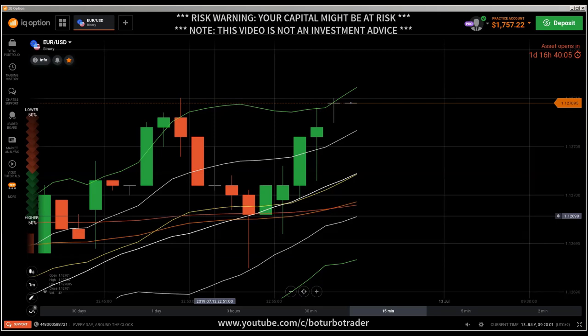Hi traders. First of all, the risk warning: your investment capital might be at risk. Don't trade with money you cannot afford to lose, and this video is not investment advice.